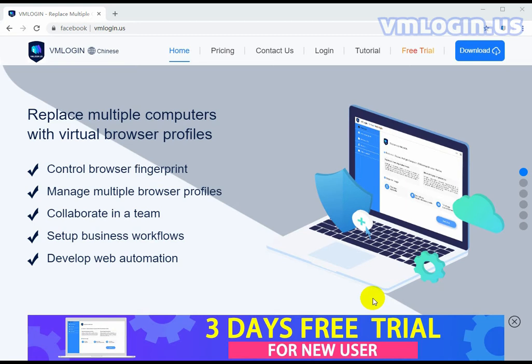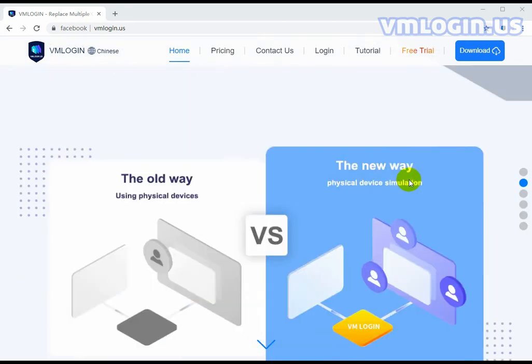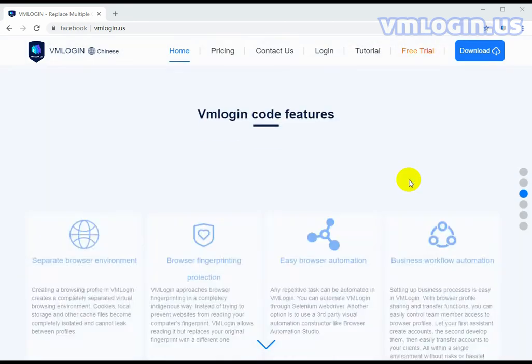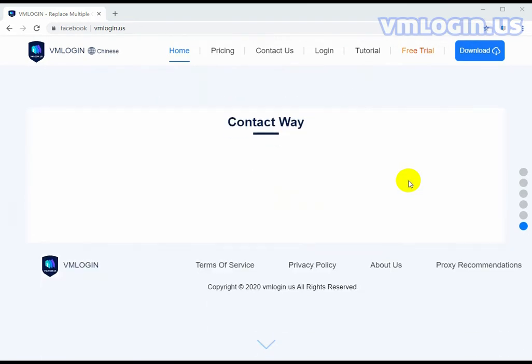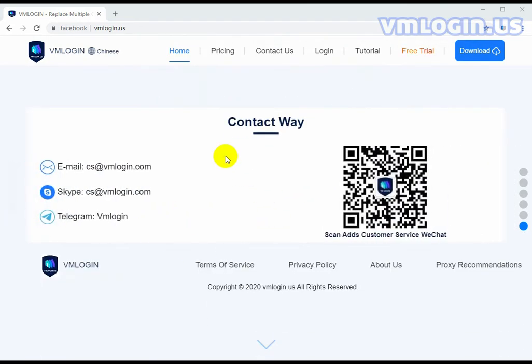You no longer have to spend time booting up virtual machines or setting up a VPS. First, we need to open the website and install. Here's some introduction you can find out about later. Here's our contact information.